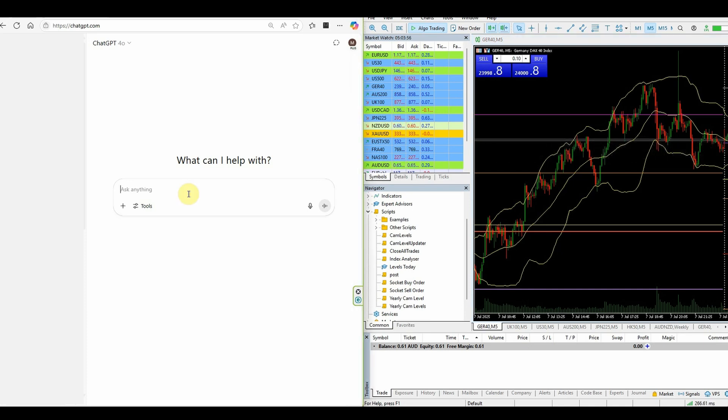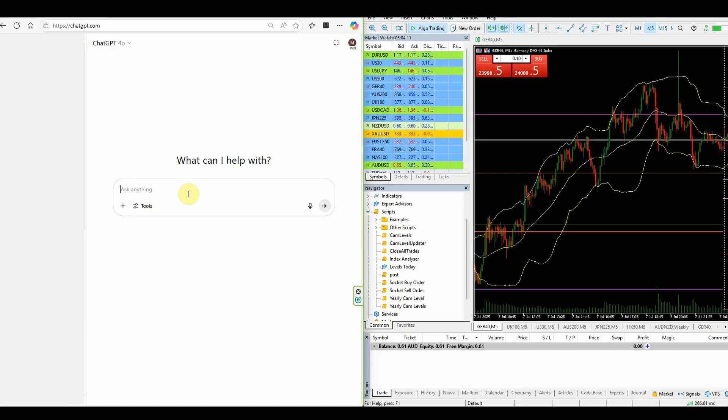I'm going to start off in ChatGPT and all I'm going to do is ask for a simple bot that buys every 30 minutes for the first two hours of the DAX session. So I'll create my prompt.